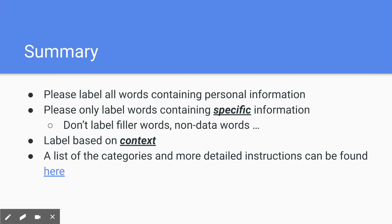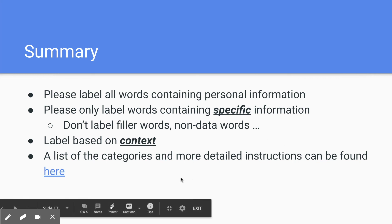Label based on context. So label based on what is being communicated and how the word is being used. And a list of categories and more detailed instructions for this task can be found in the link. So please review the slides and thank you so much for your time.